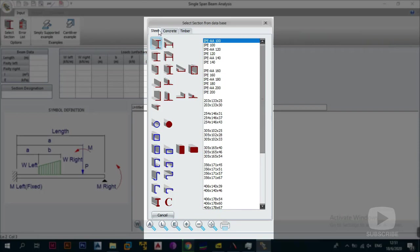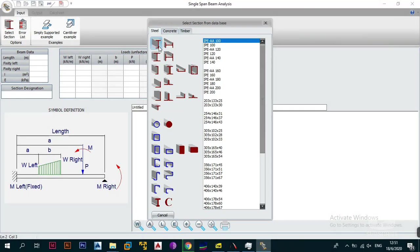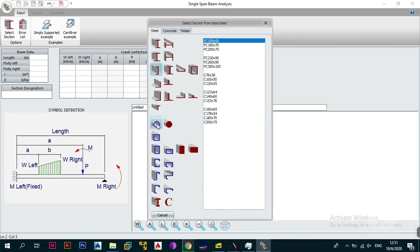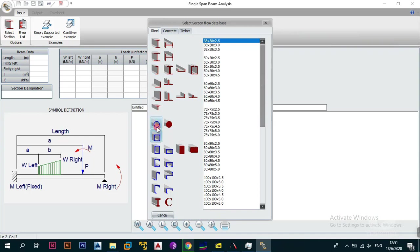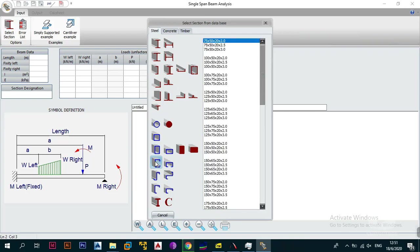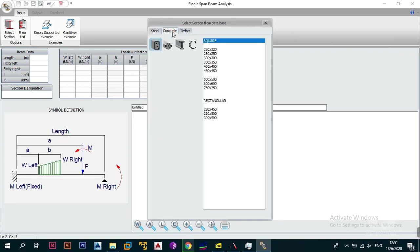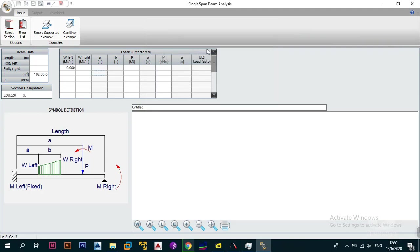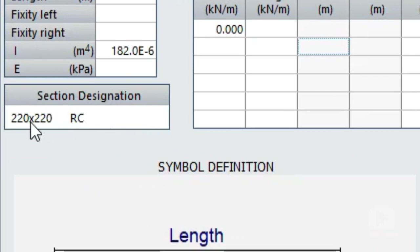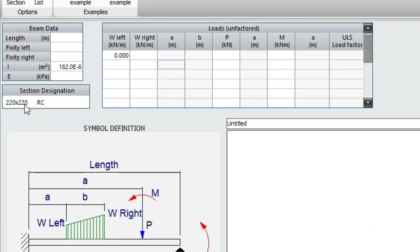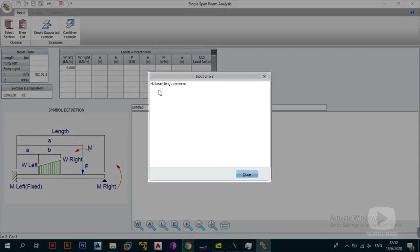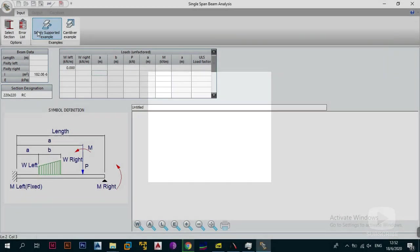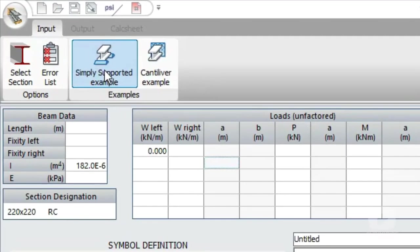Under the section selection tab you can choose steel, concrete, or timber. For steel you can see the different sections — for example an I-section universal beam — and they change depending on what section you have. You can also choose hollow sections: square hollow sections, circular hollow sections, rectangular hollow sections, and even what they call lip sections, which are normally used for purlins. For this video we're going to go with concrete and choose a 220 by 220 section. Once you select it, the section designation appears, and this is also where your errors will come up.